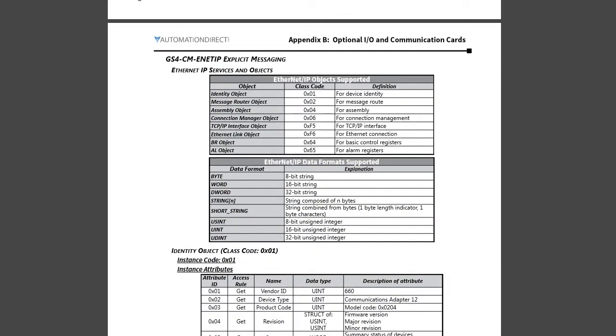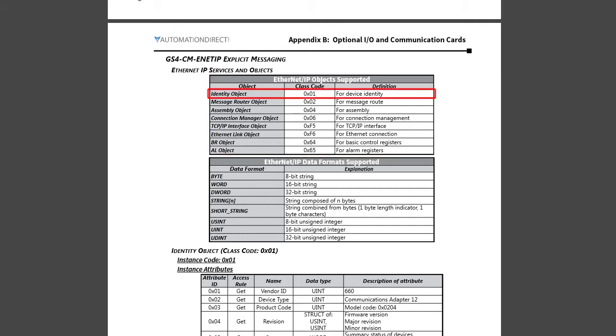That is, we are explicitly opening up a TCP connection to the drive and requesting exactly what we want. Look, here is a list of the classes. And sure enough, we see the identity class is number 1 and the assembly class is number 4, exactly what we did a minute ago.